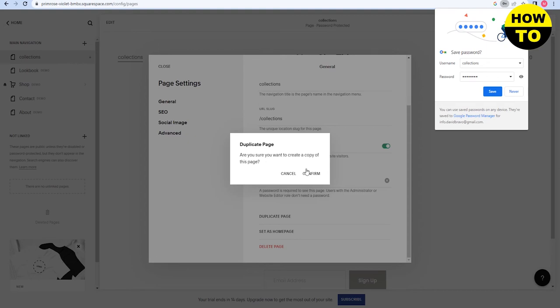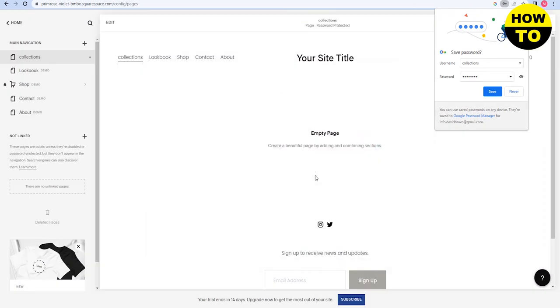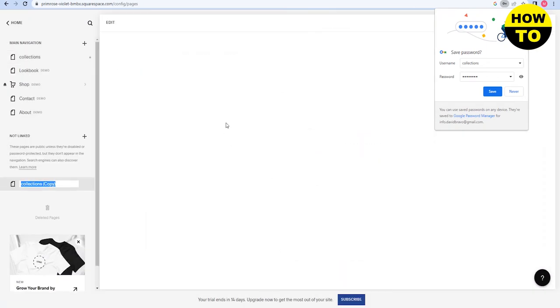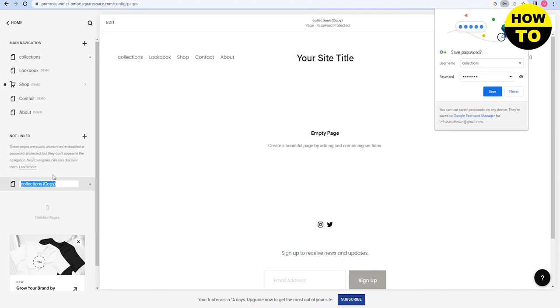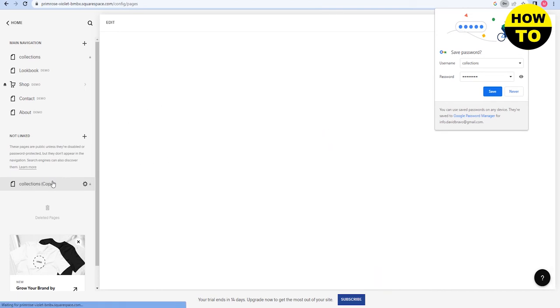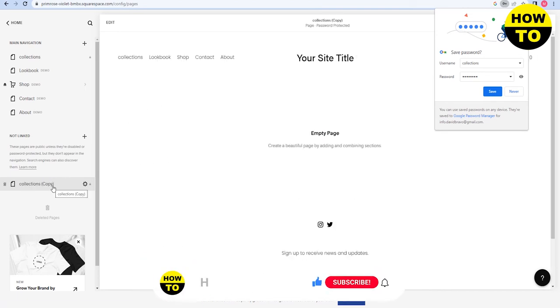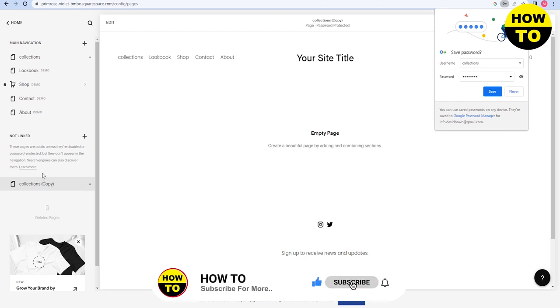create a copy of this page? Simply click on confirm and wait for a few seconds. Here you can see the collections copy. So in this way, you can easily make a duplicate page in Squarespace.